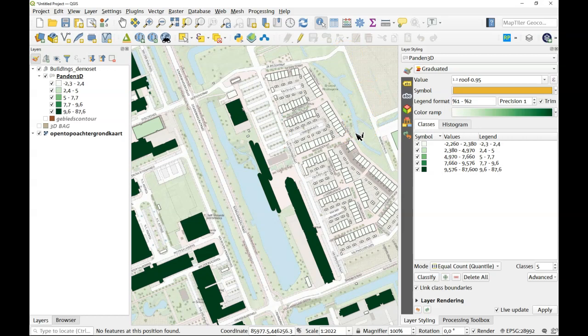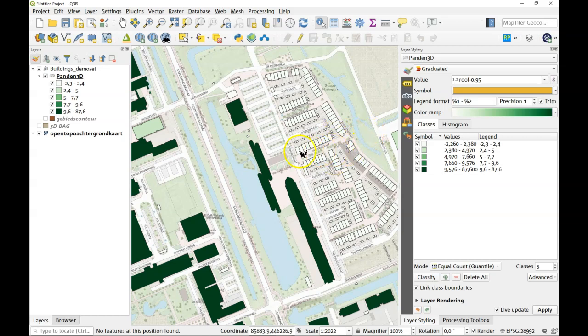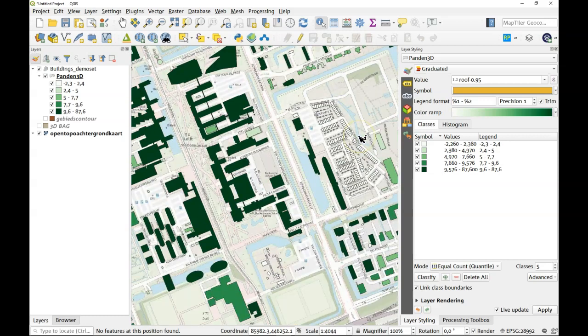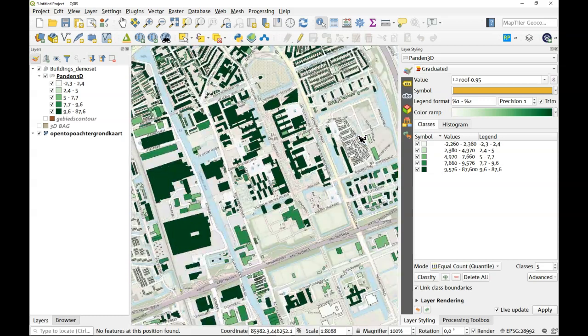The BAG data might be very up to date but the height data is not. So the height data is over five years old. If you combine these two and these are new houses, well you're just looking at the ground floor basically instead of the roof.